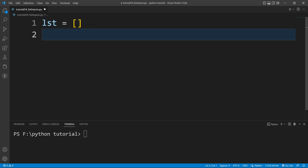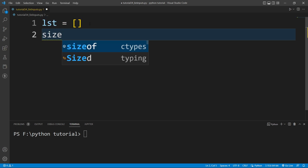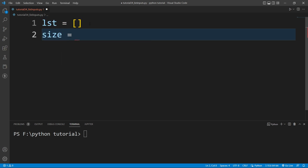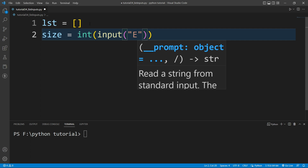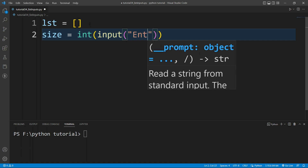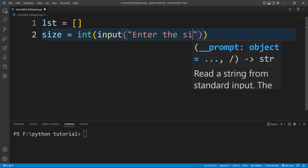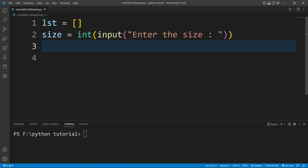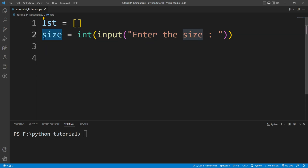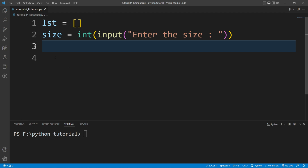Now I want to ask the user to enter the size of the list. For that I will write a size variable and write int, and inside int I'll write input with the message 'enter the size'. Whatever number the user enters will be stored inside this size variable.